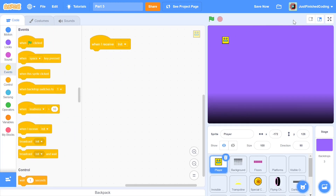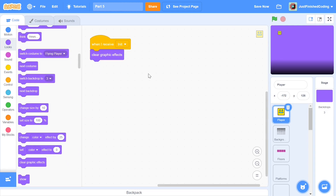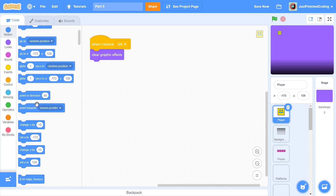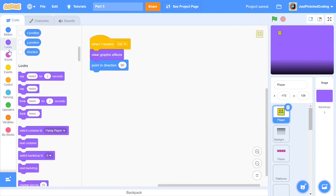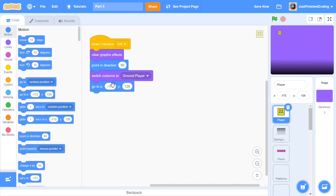Let's start with the init. When we receive init, the first thing we do is clear all graphic effects. The reason is that later on, when the player crashes into obstacles, we'll be changing the ghost effect, and we'd want to undo all of that when we restart the game. After that, we point in direction 90, switch costume to ground player, and set the location to x: -152, y: -64.